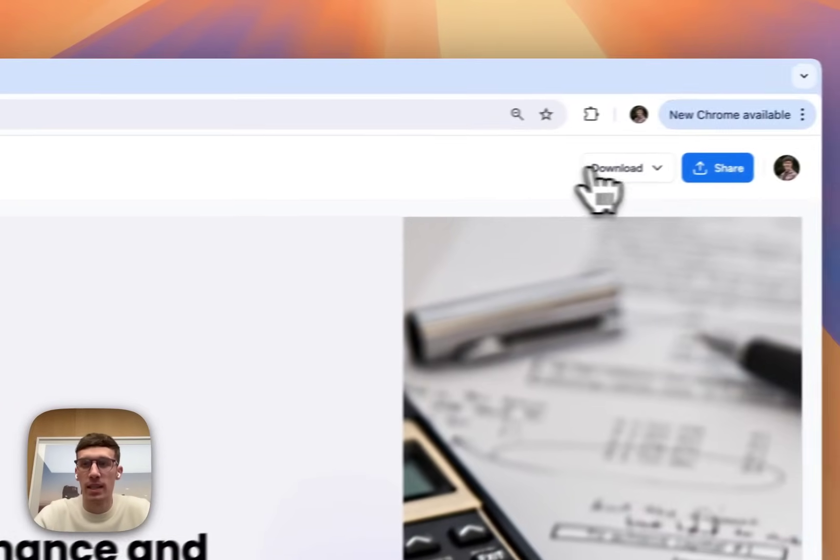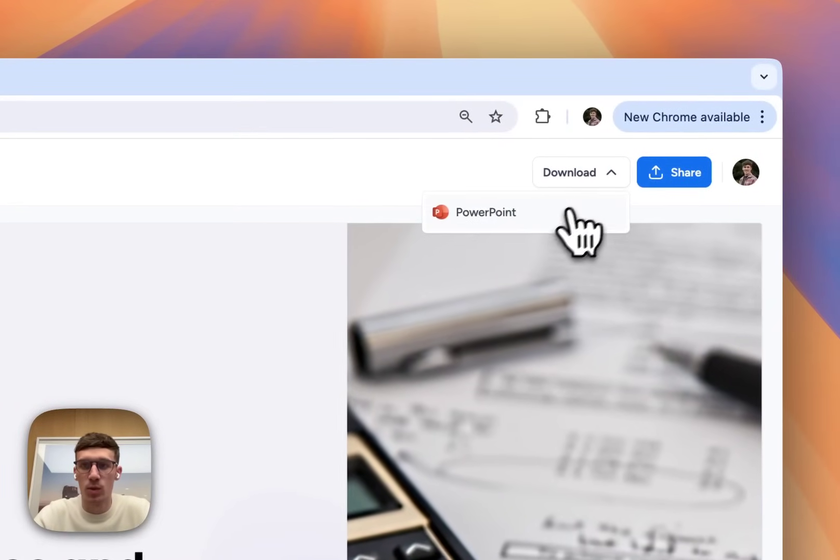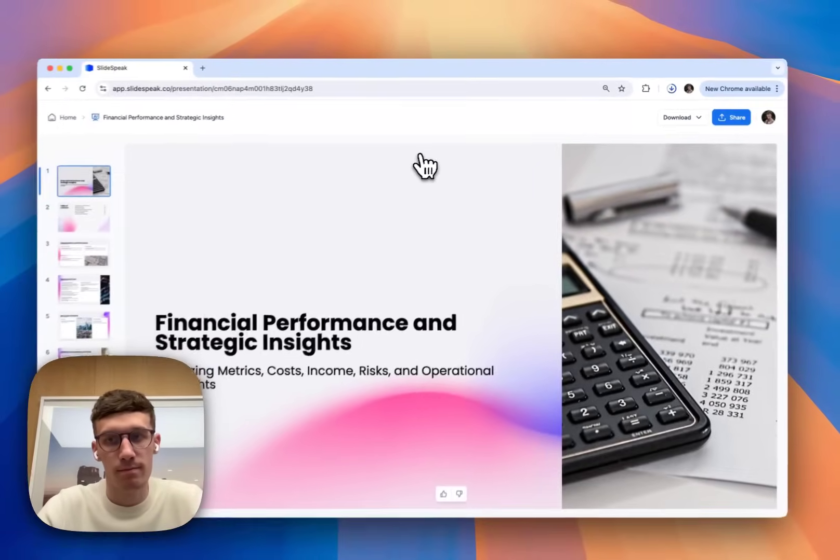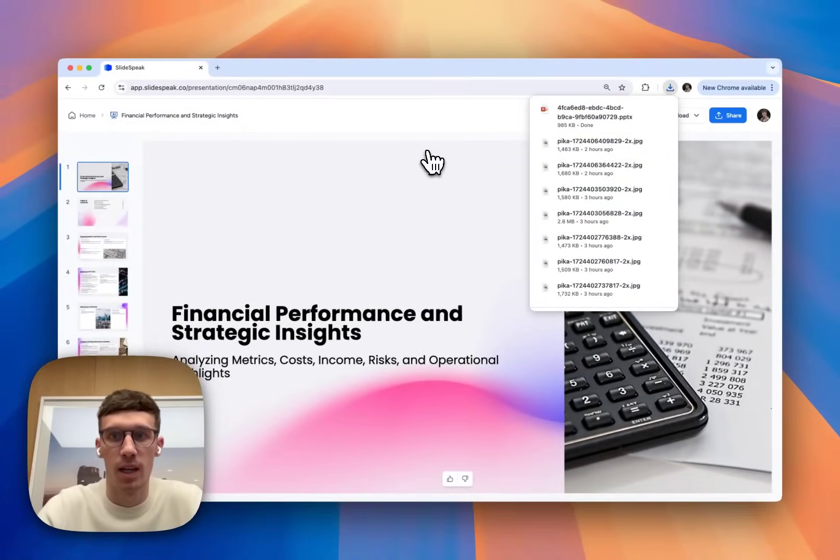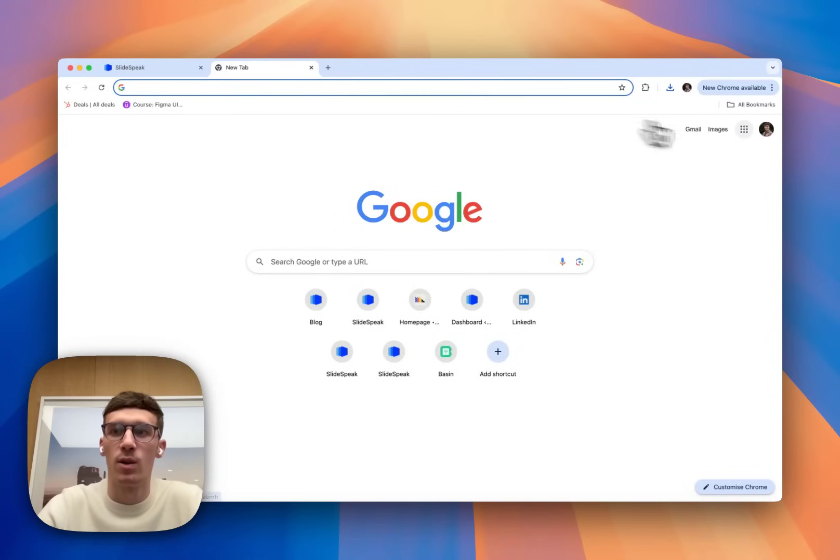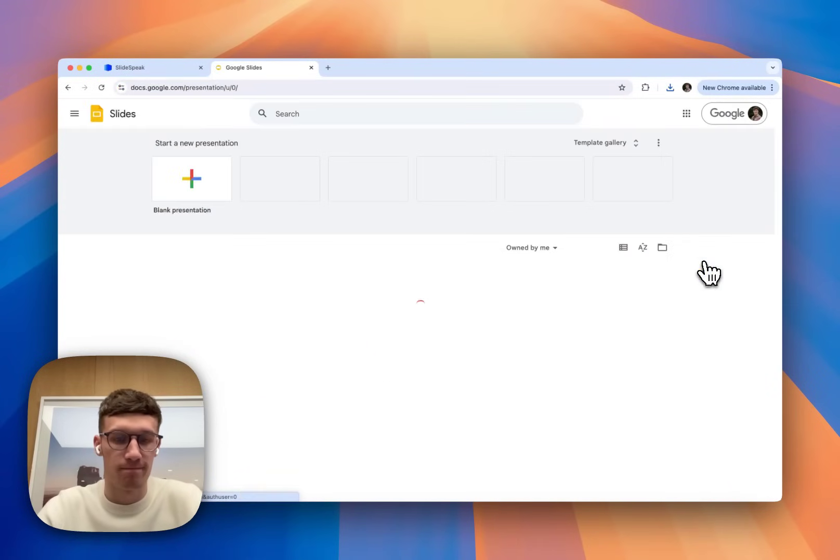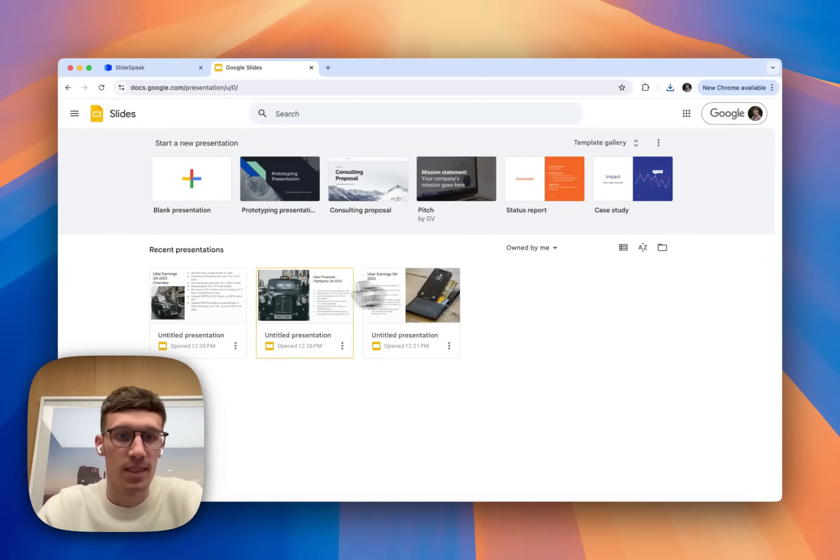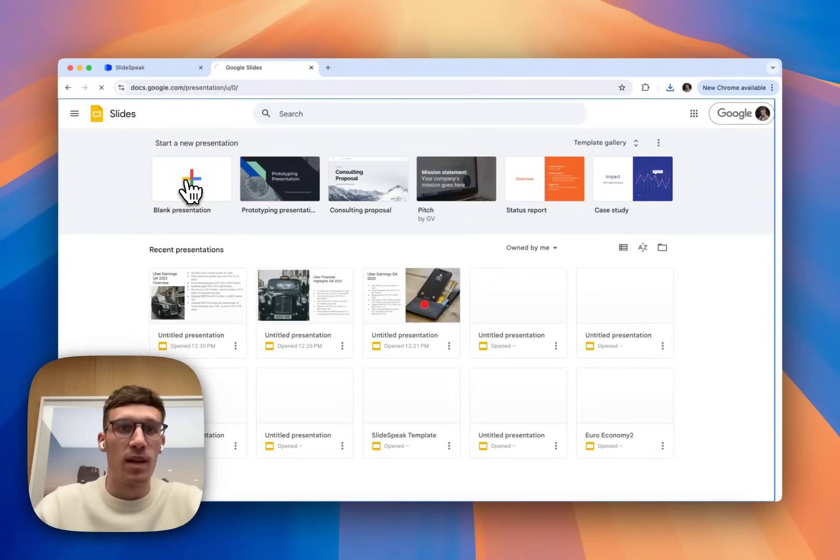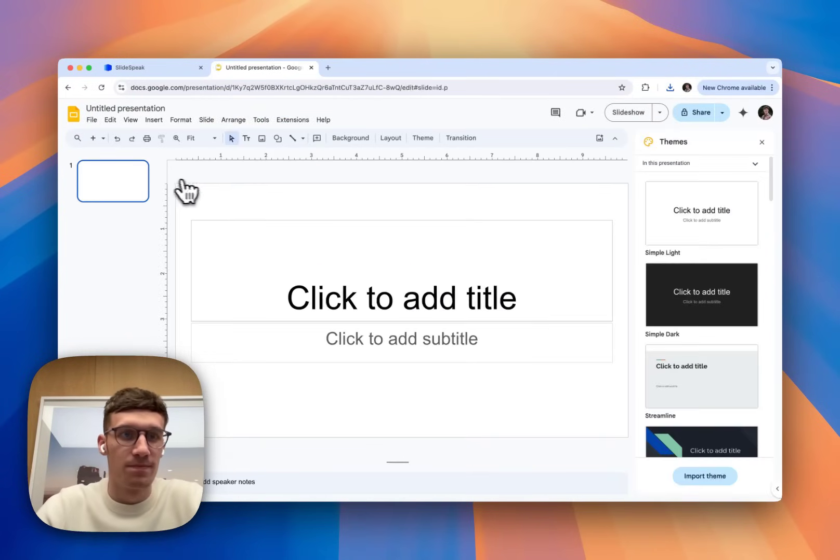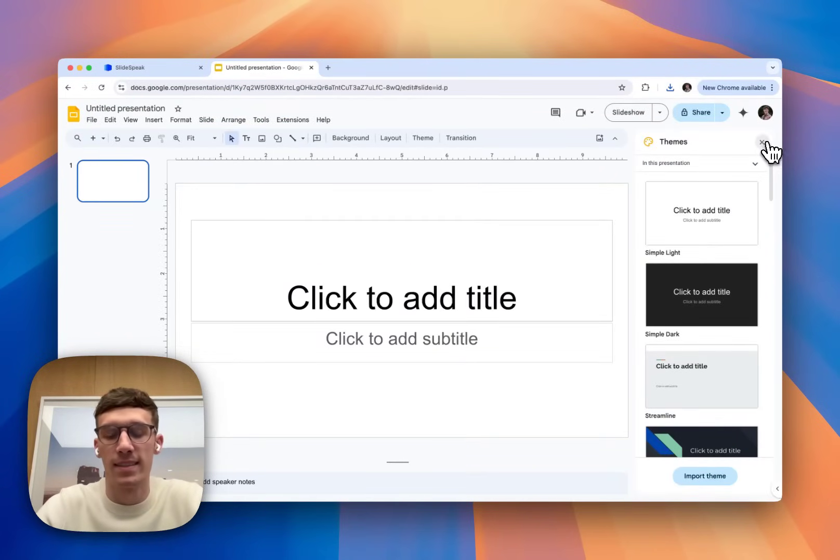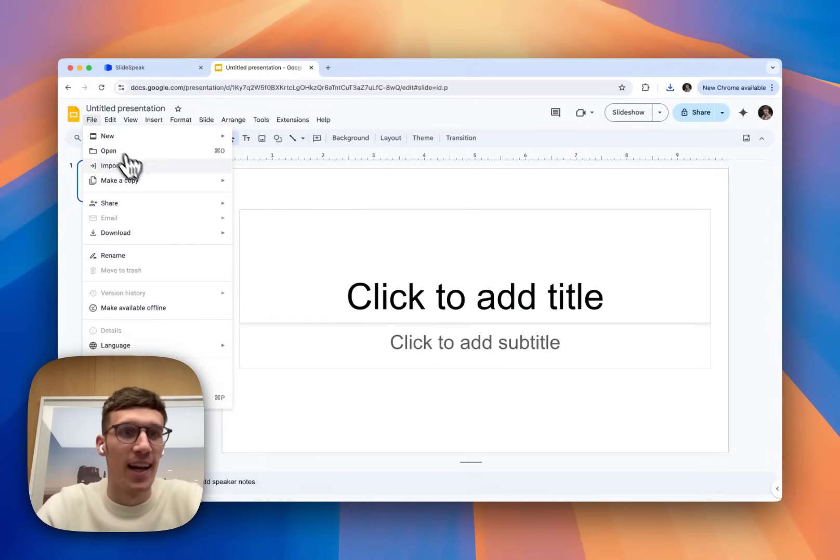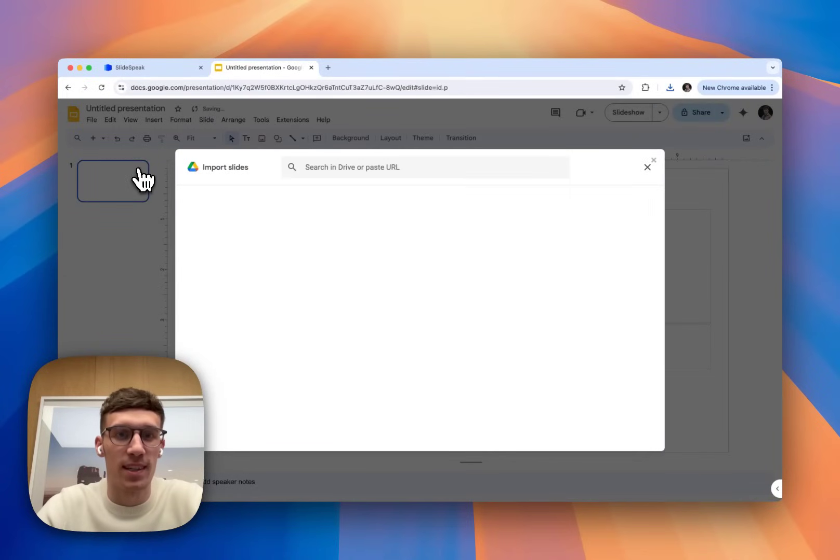What I'm going to do from here is I'm going to download it to PowerPoint. And then once that's downloaded, I'm going to head on over to slides, Google Slides.